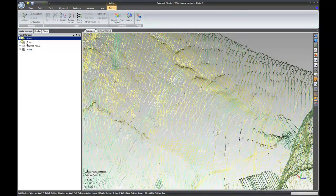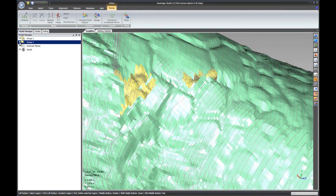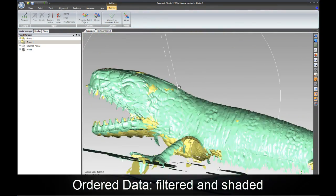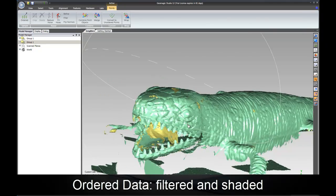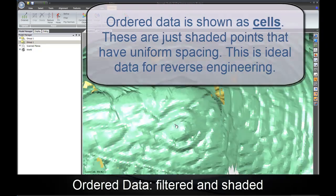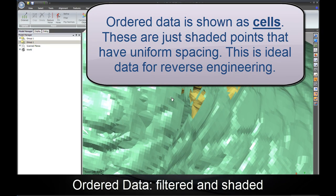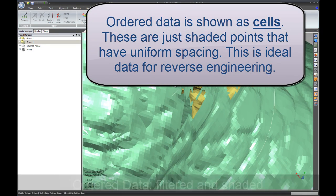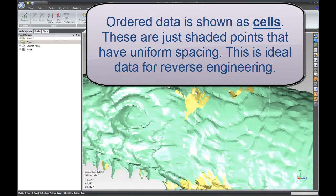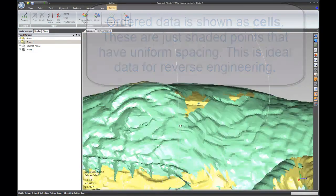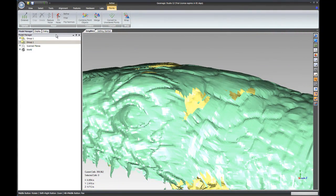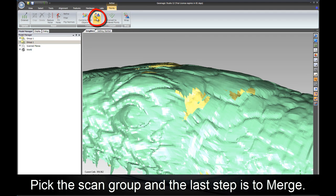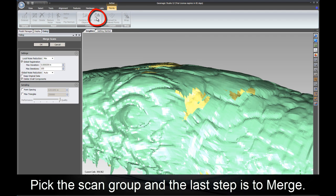Now let's check out the ordered data. You can see here that we can't see through it. The data is shaded as cells. This allows for better visualization. We can also see that it's uniformly distributed across the surface of the part. Looks very nice. This is very good data for reverse engineering or for inspection.